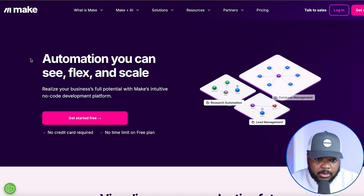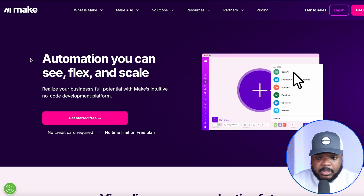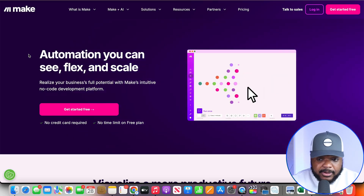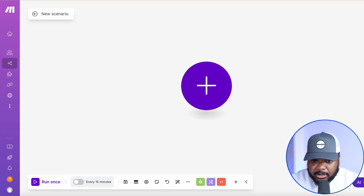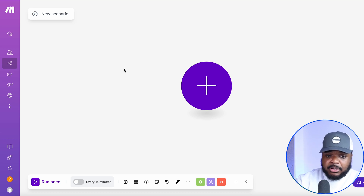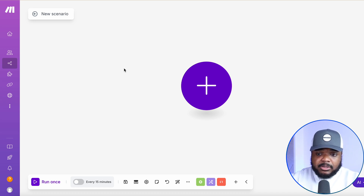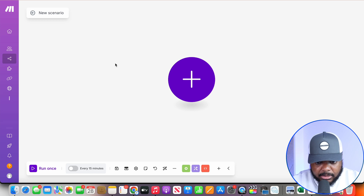The tool I use is make.com — they haven't sponsored this video in any way. It's a very useful platform where you can create an account for free. Once you've logged in, you create a new scenario, which lets you integrate and sync various AI tools and regular platforms to perform a specific task. Let me jump in and show you exactly how this works.